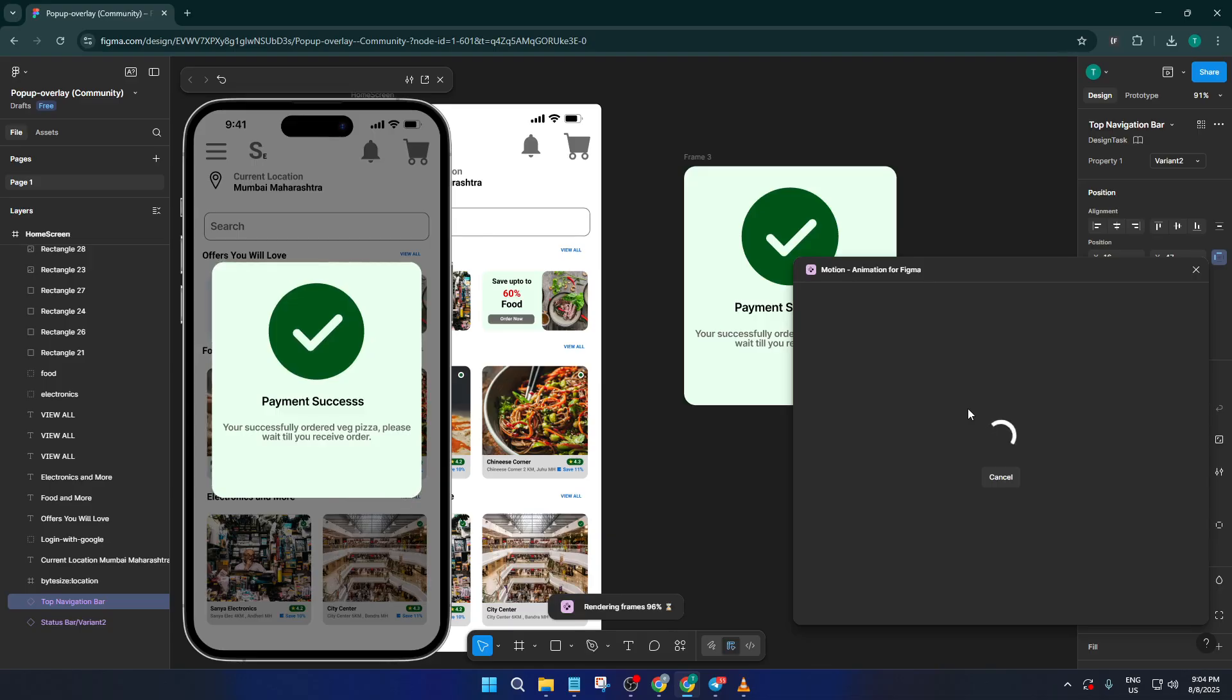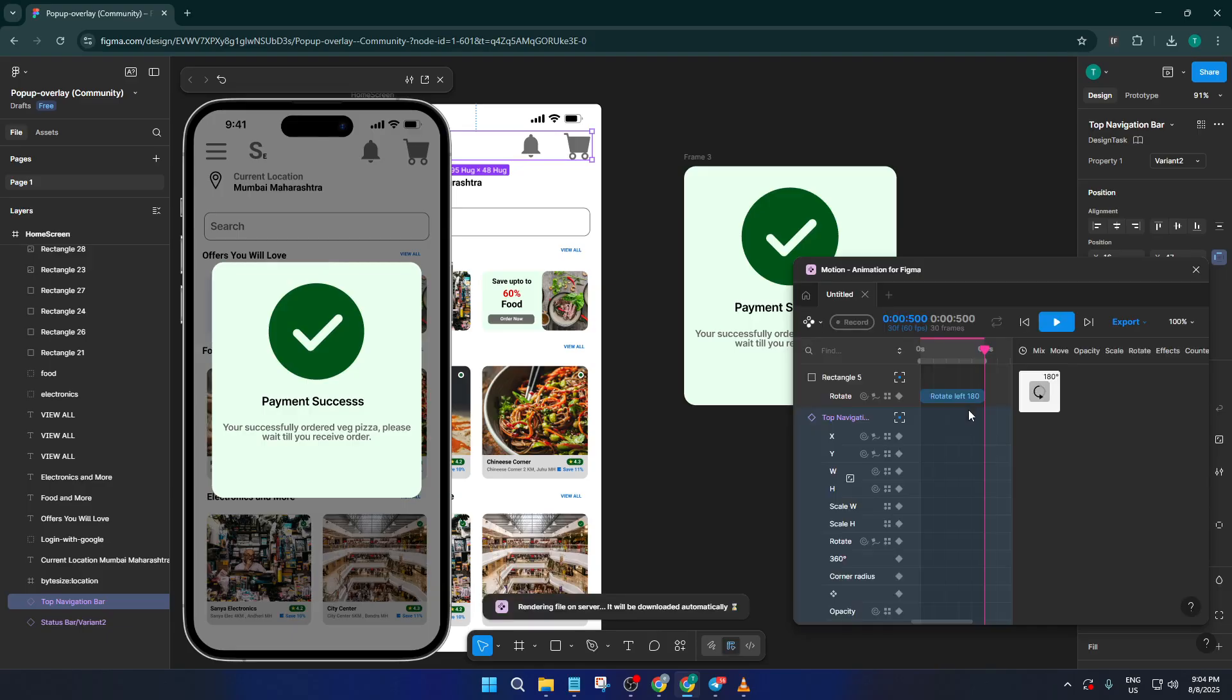And that's it. You're now equipped to turn your Figma prototypes into polished MP4 videos, making your designs easier to share and more impactful than ever.